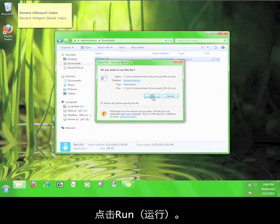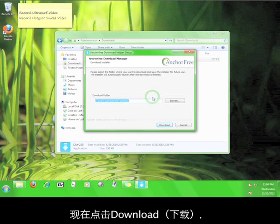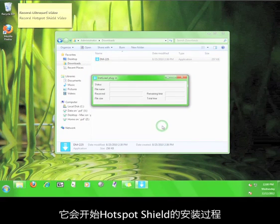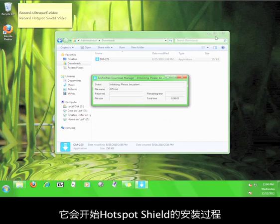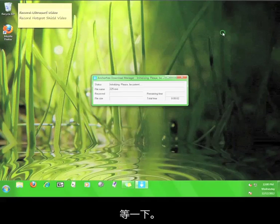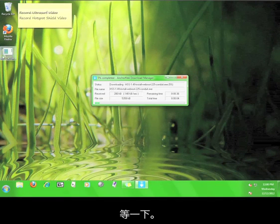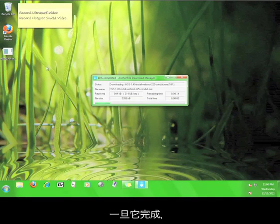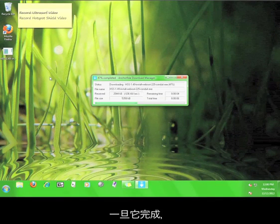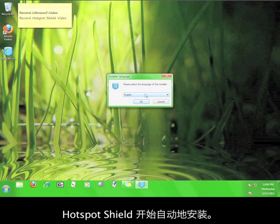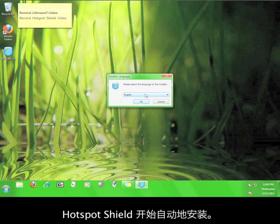Click run. Now click the download button in order to download the Hotspot Shield installer. Then we wait for the download to finish. Once the download is finished, Hotspot Shield will automatically start the installation for you.